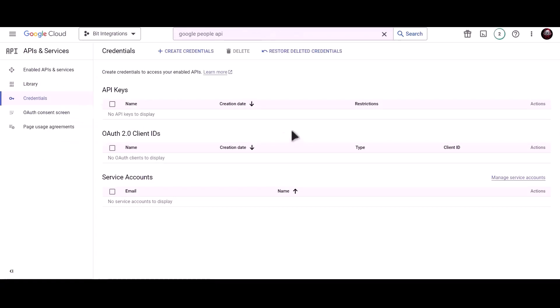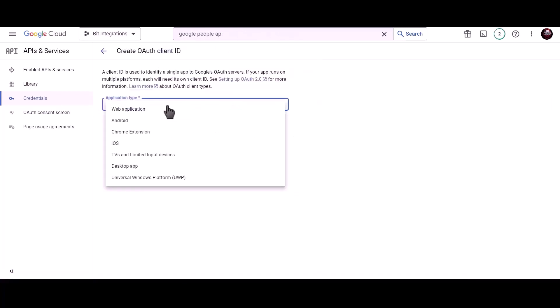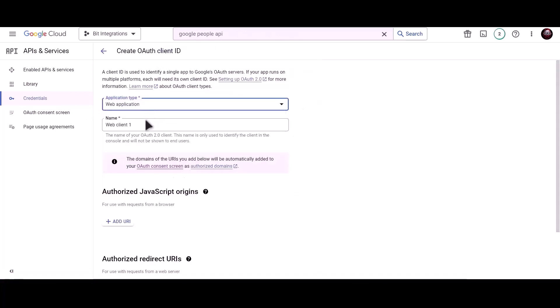Create credentials. Create credentials. Choose OAuth client ID. Application type web application. Give a meaningful name.